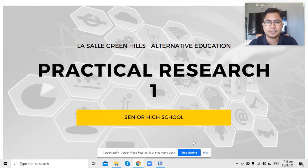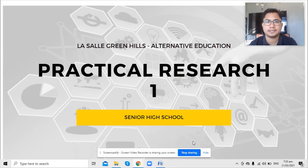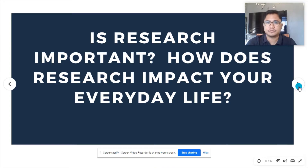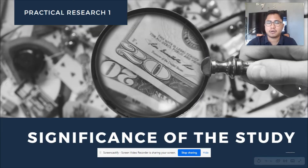Hello researchers, thank you so much for visiting your Google Classroom and checking this video. What we are going to learn today is another important part of your research paper — the significance of your research.